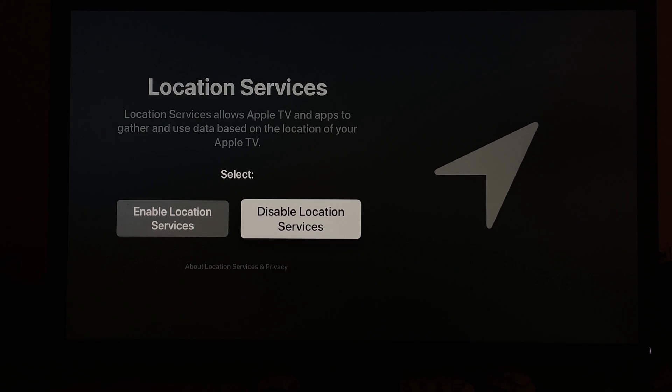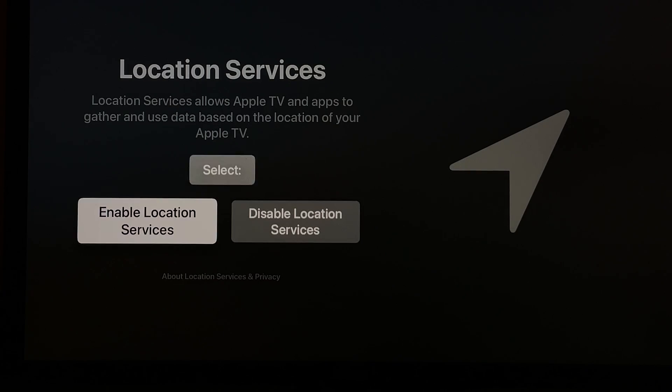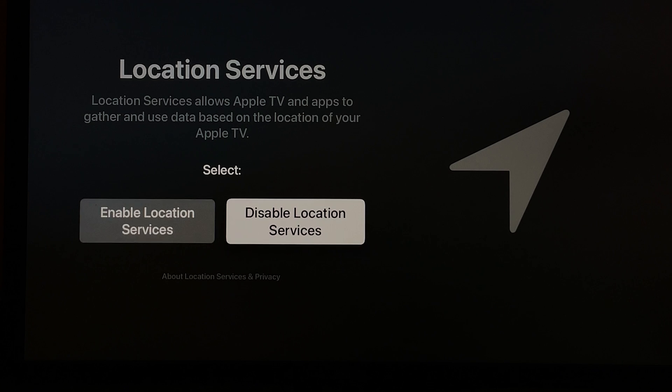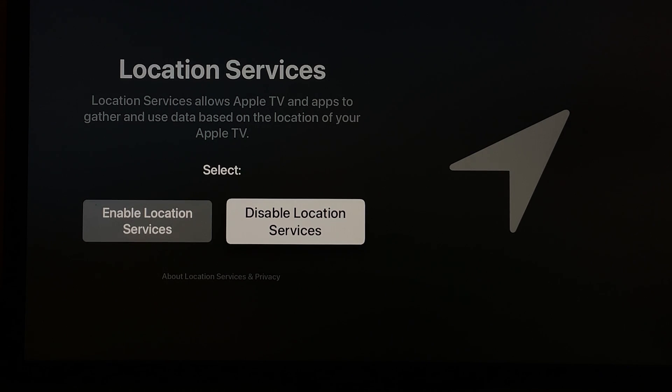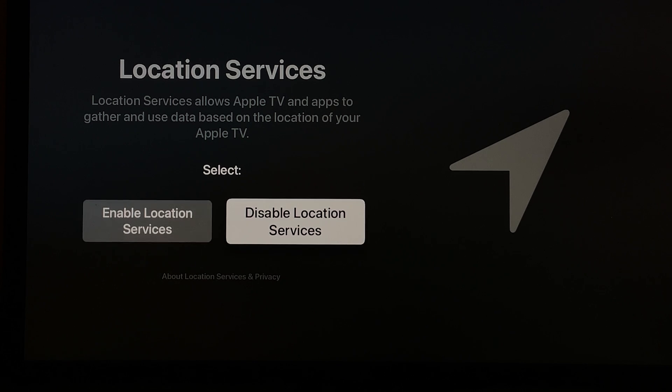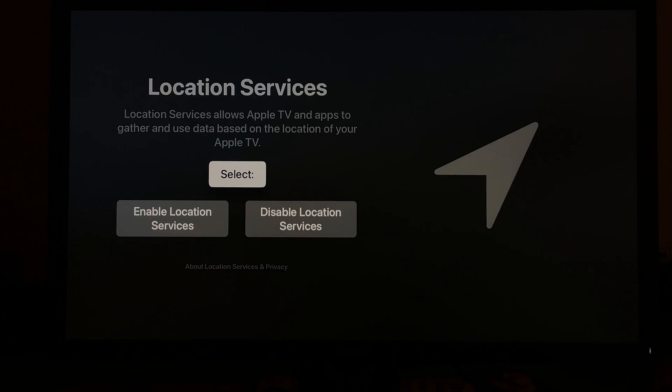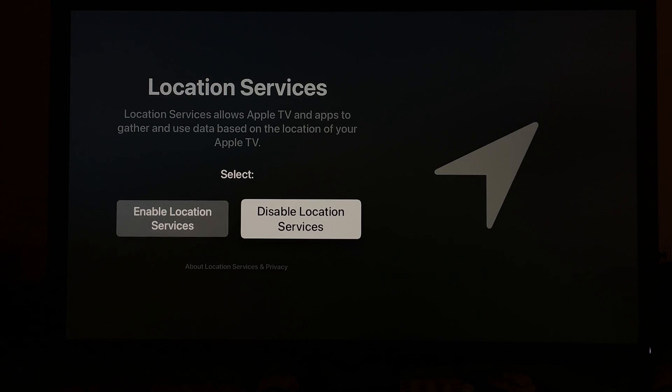The next thing are the location services, which I don't really know why your Apple TV needs access to your location, but I guess you can give it access. I would just say disable it because it's not like your device needs to know the weather.